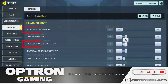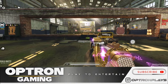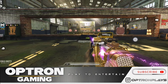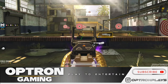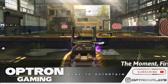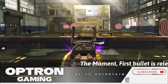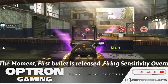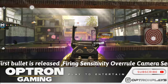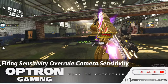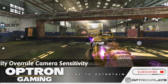For better understanding of what firing sensitivity is and when it works, we have turned down the camera standard and camera ADS sensitivity so that our character does not move when we are not firing. But the moment we start firing, our sensitivity switches from camera to firing and it keeps on until the moment we stop firing the bullets.